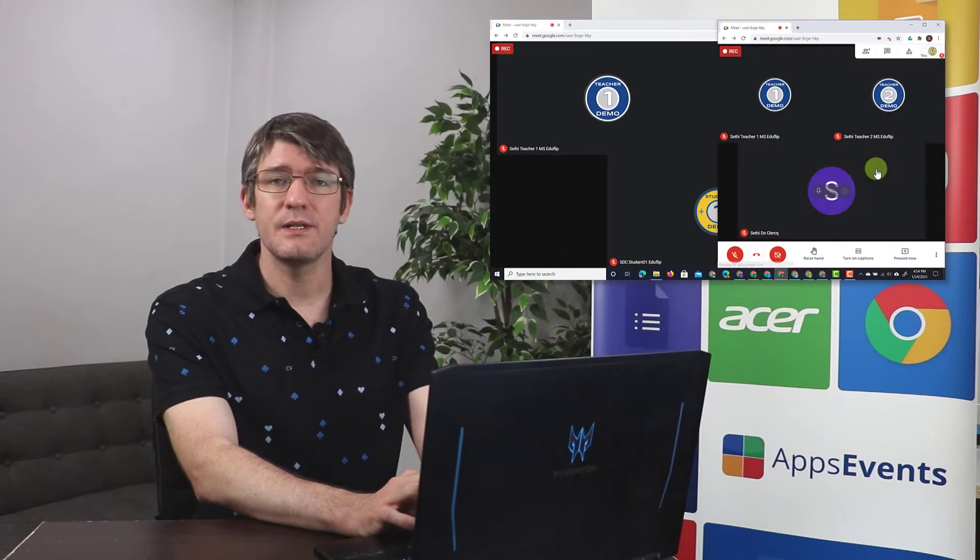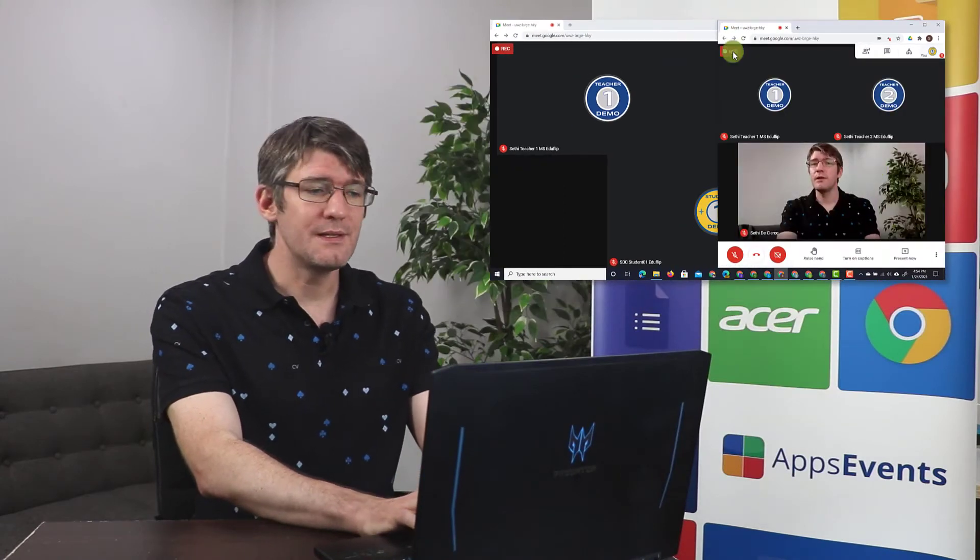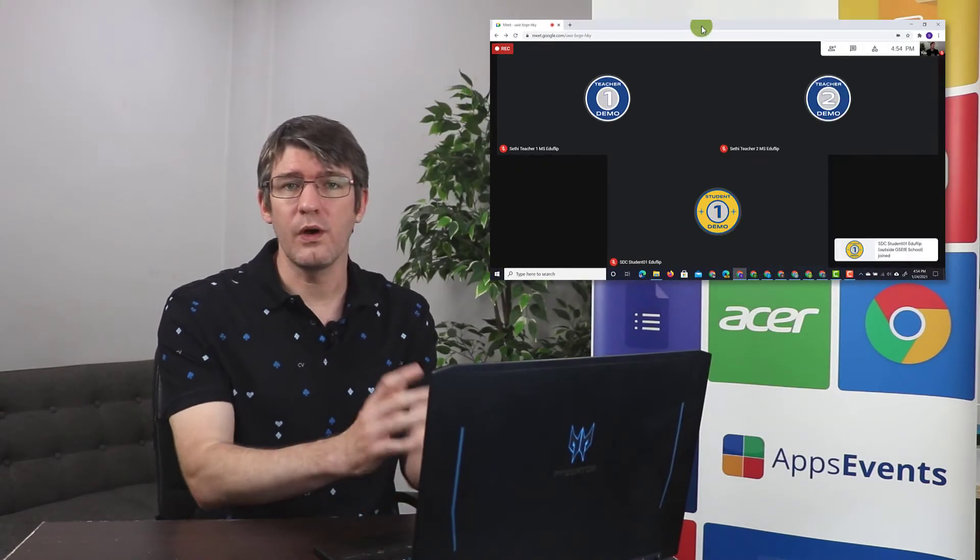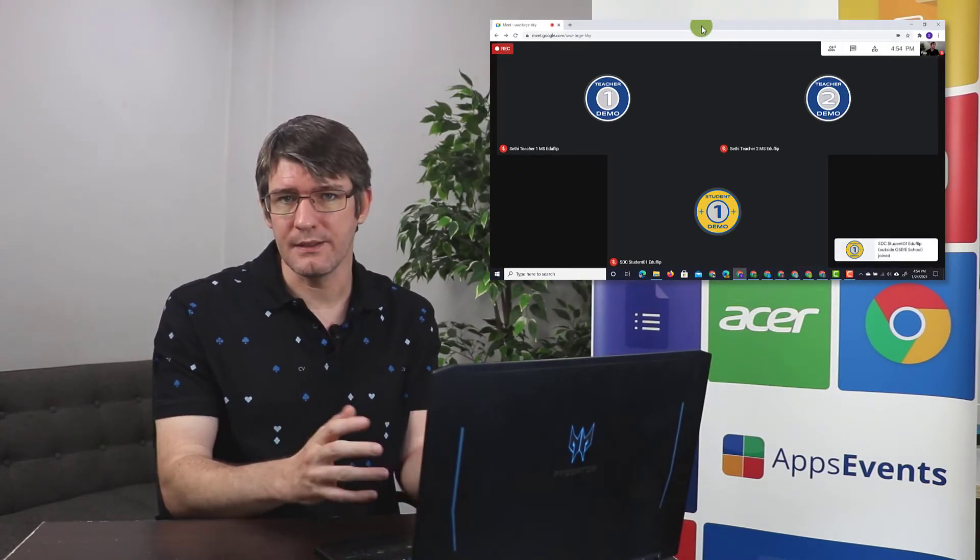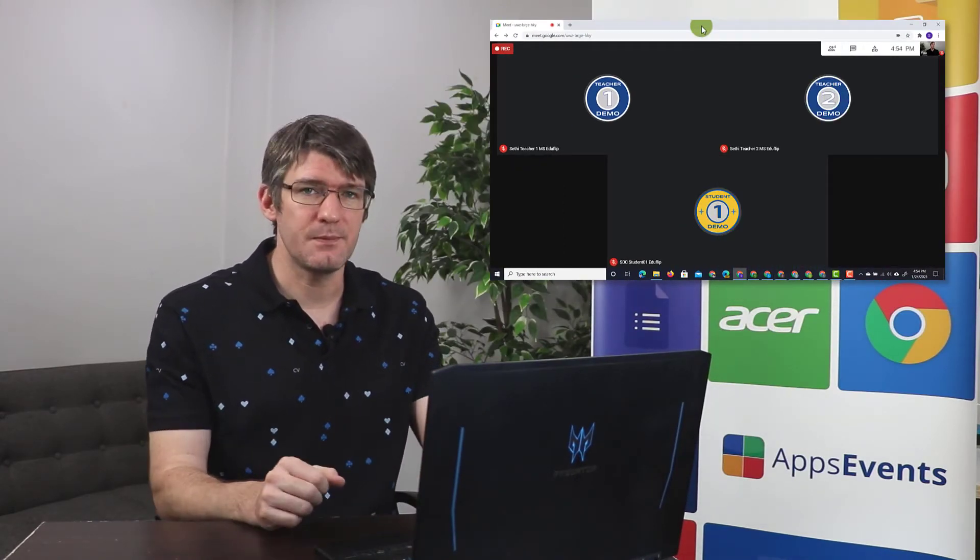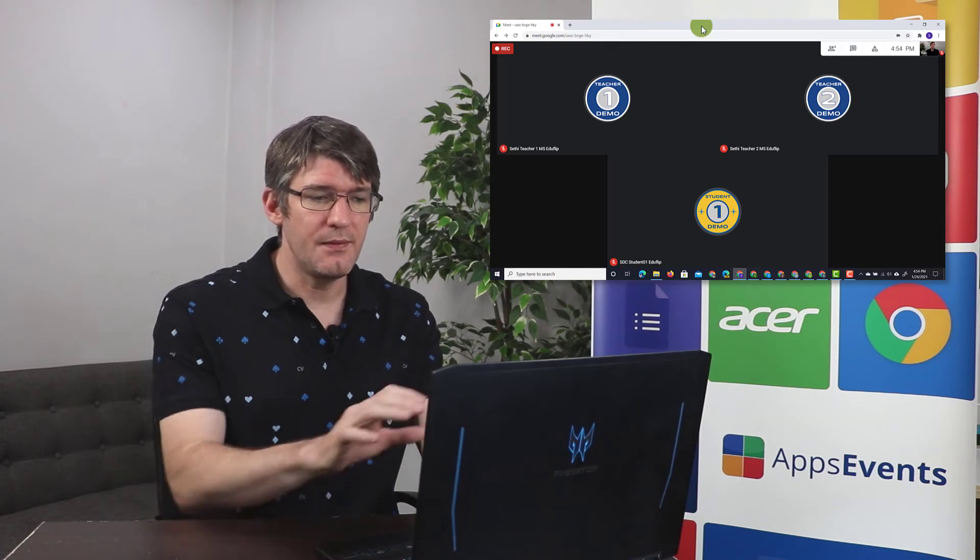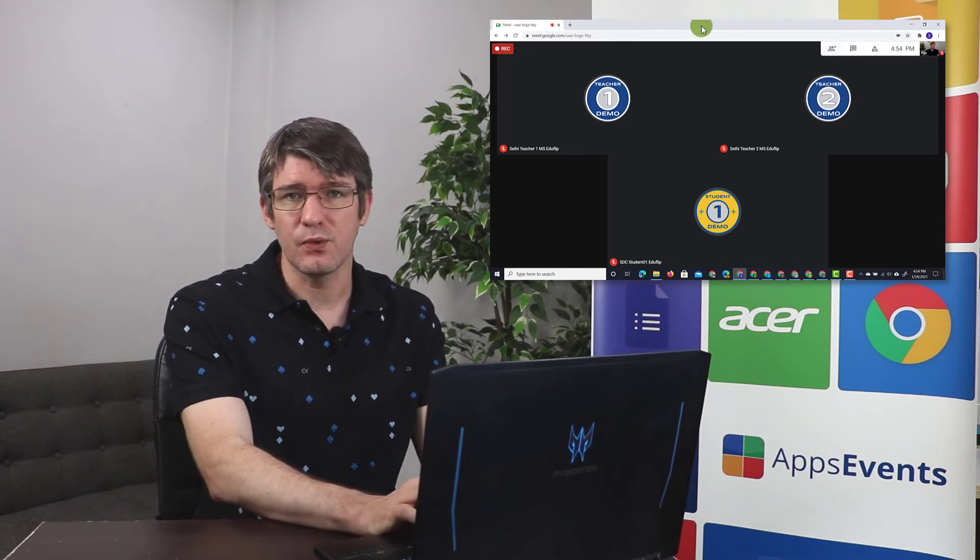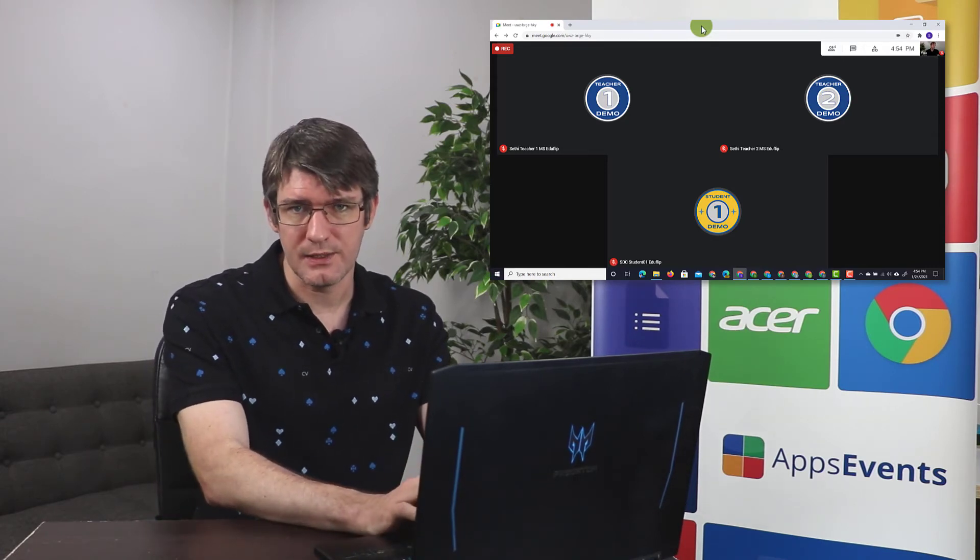As soon as they join, they become one of those highlighted speakers if they are the main speaker. And this is what recording your meeting looks like.